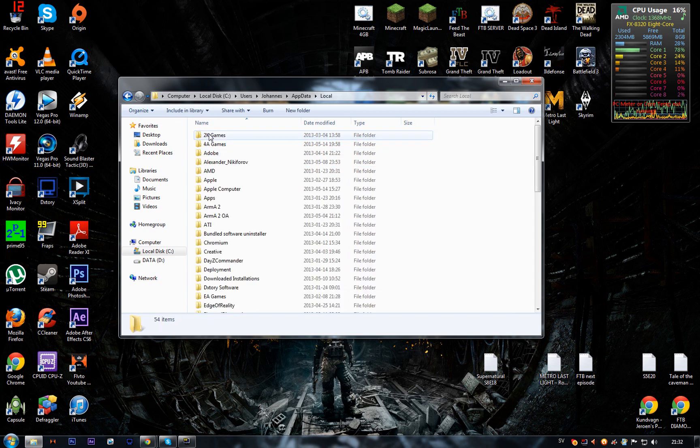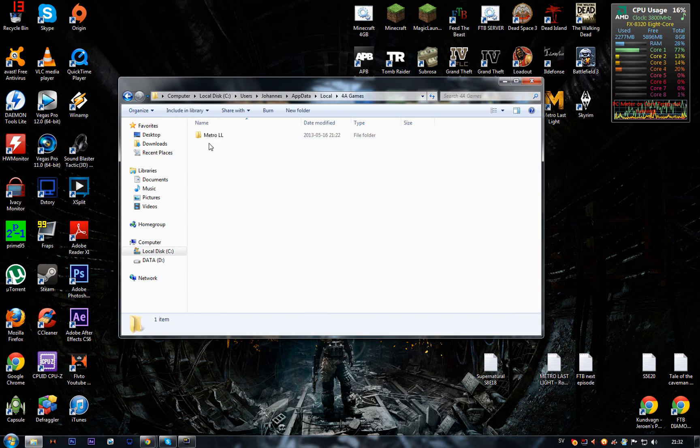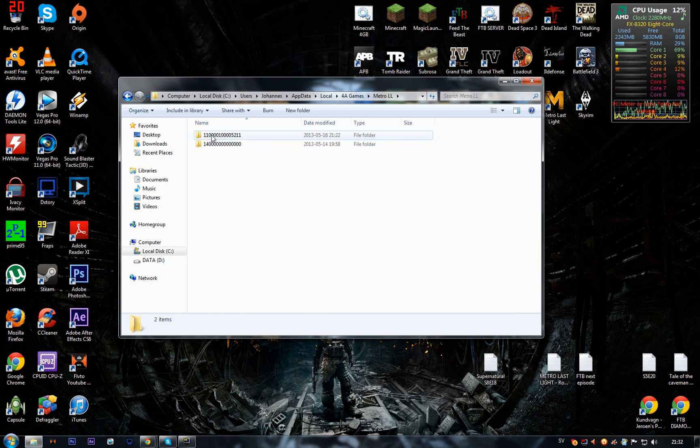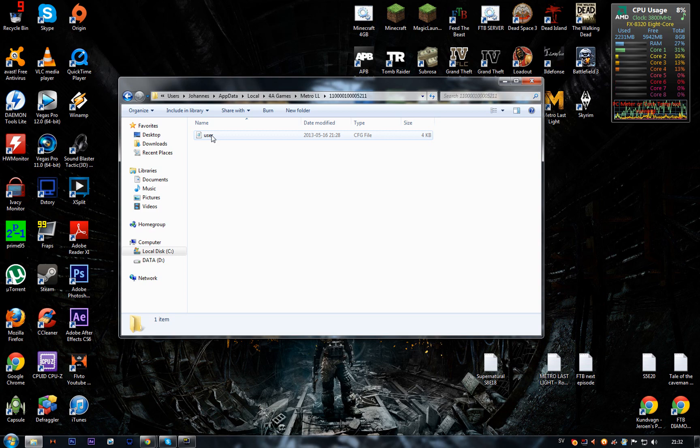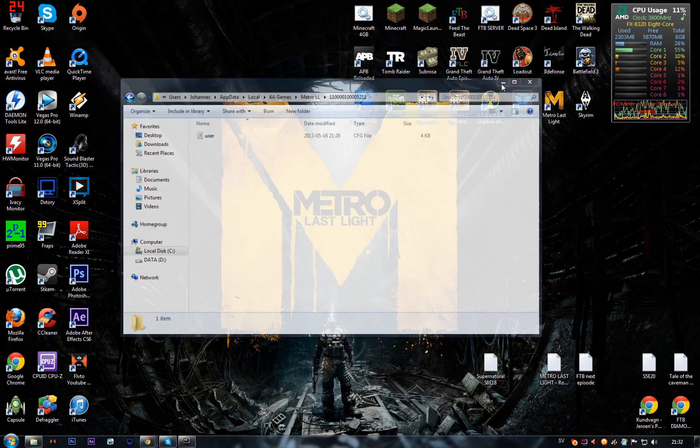You just go in there, Local, 4A Games, Metro Last Light—there you have it. So now you go into User... no, actually I forgot, sorry about that.